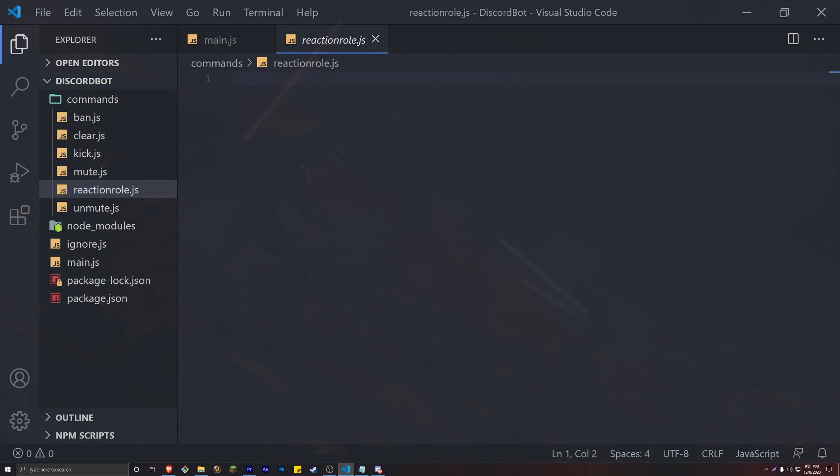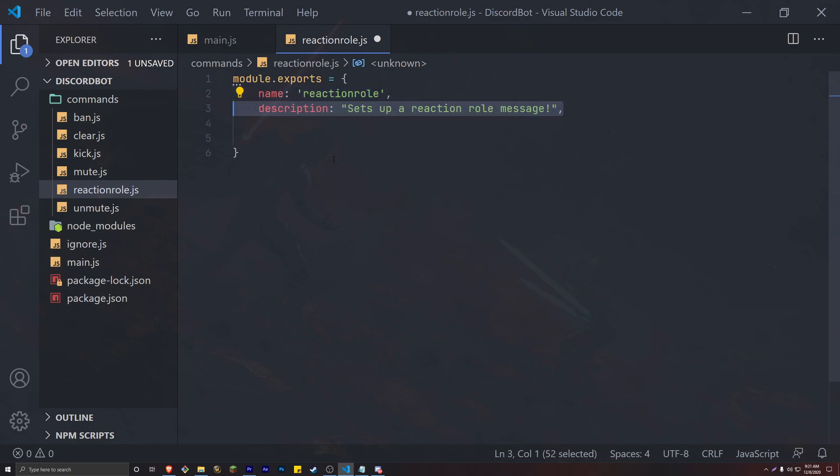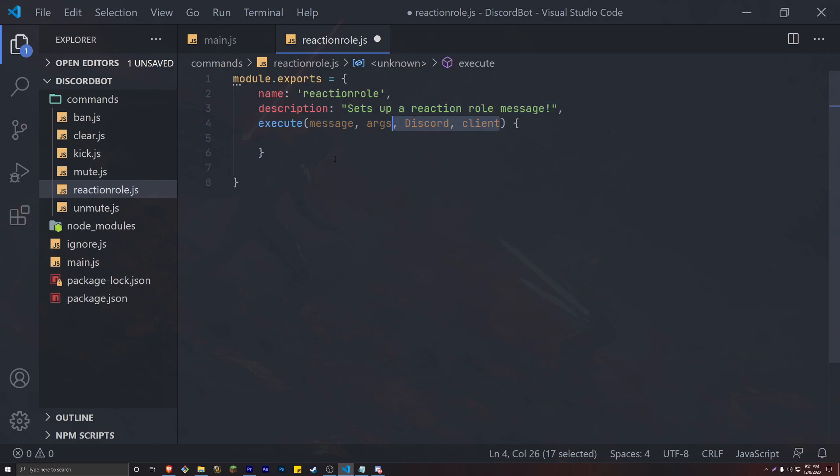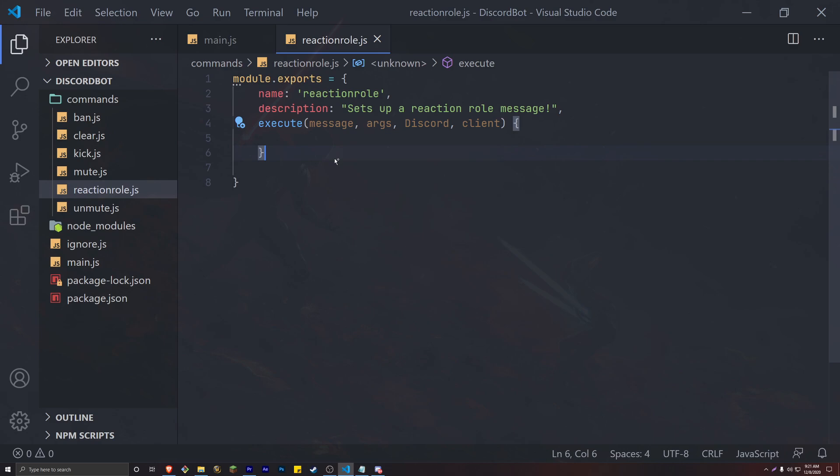Inside of the file, create a module exports and add both a name and a description. For the name, simply add the command name and for description add whatever you want. Next, let's add our execute method. The parameters of this method are message, args, Discord, and client, just as we named them in our command handler.